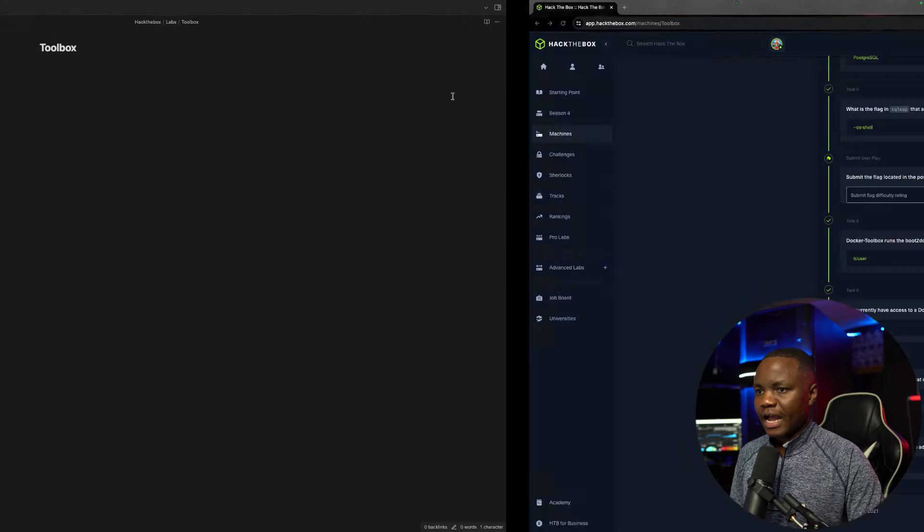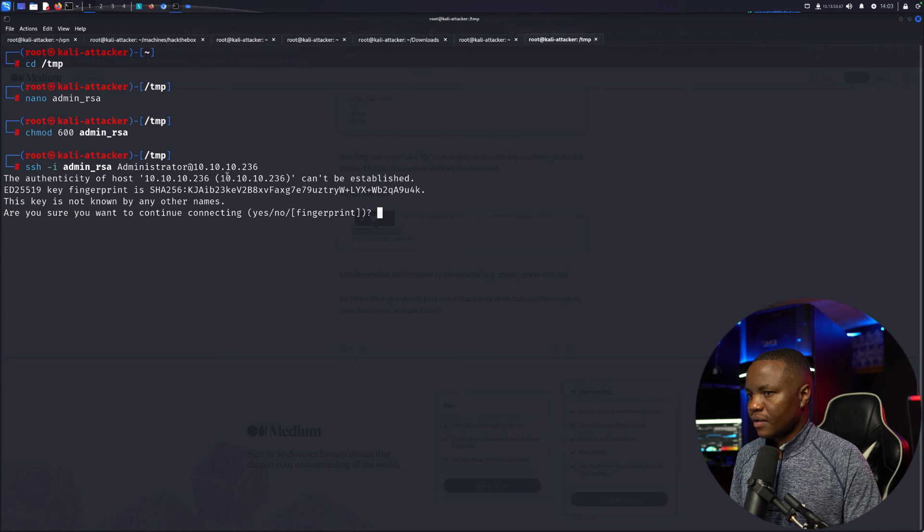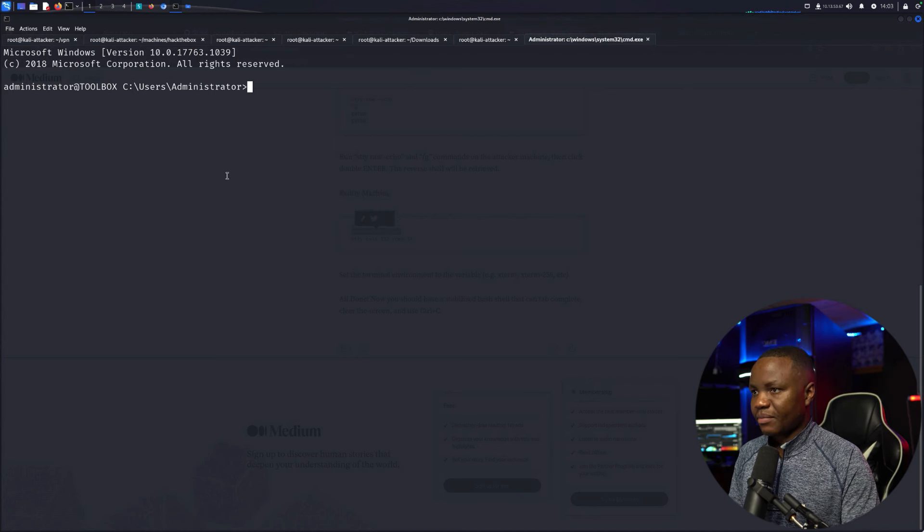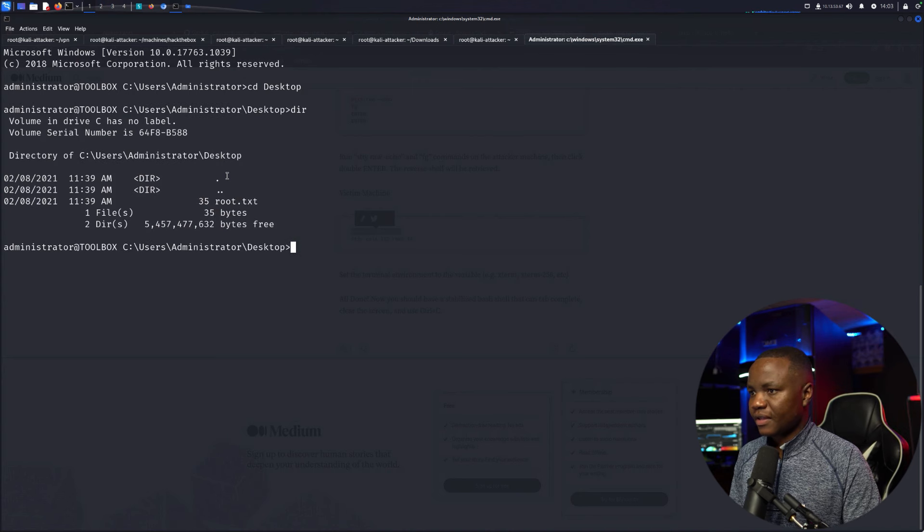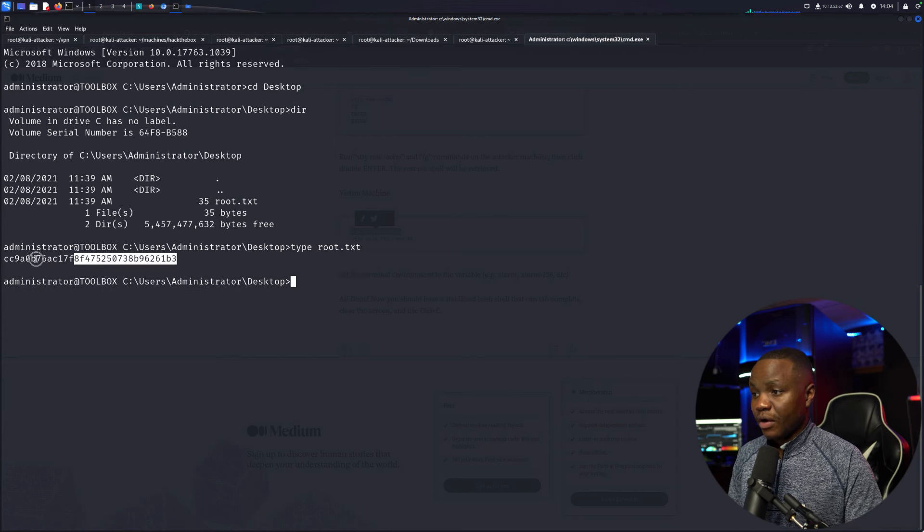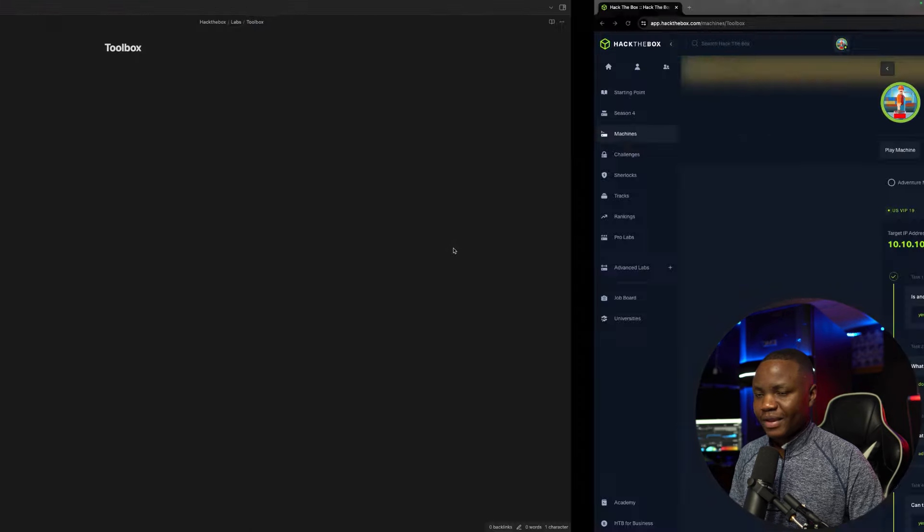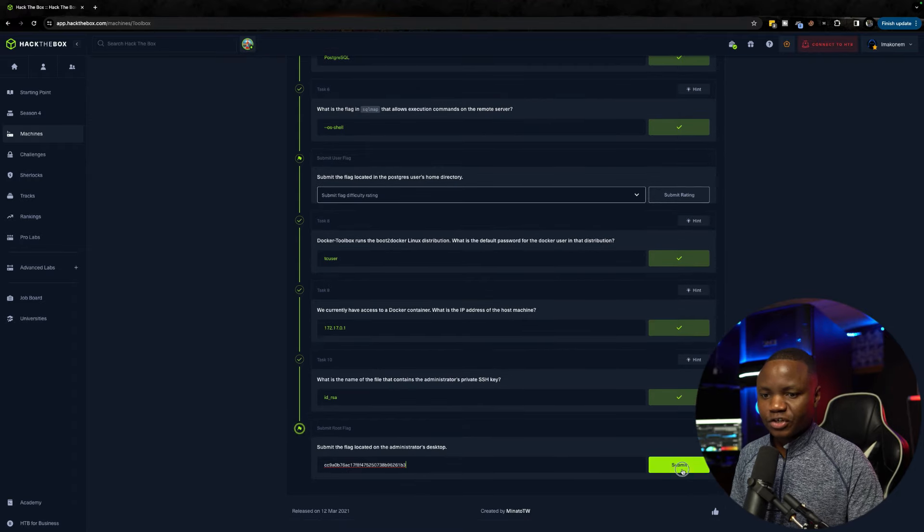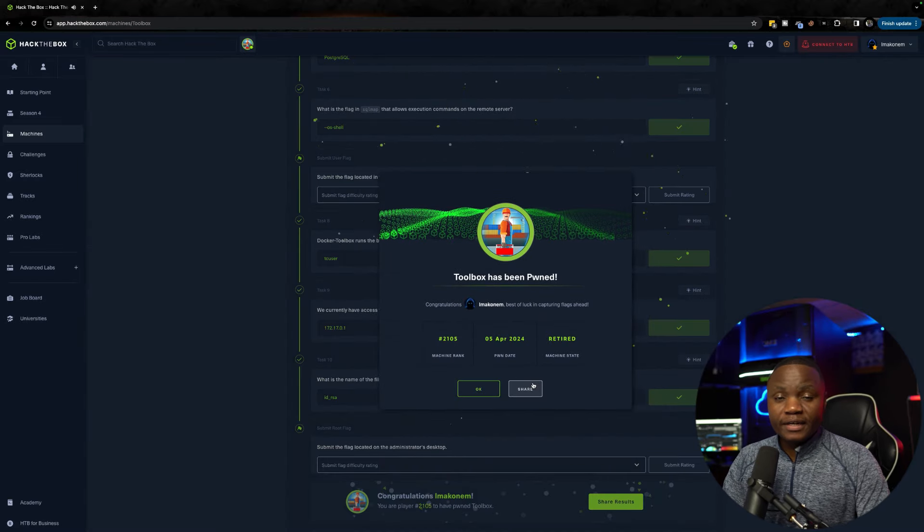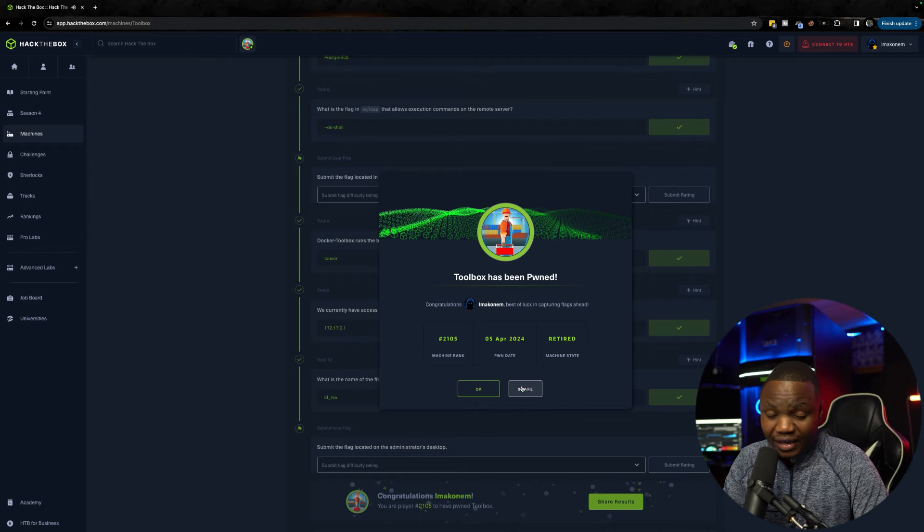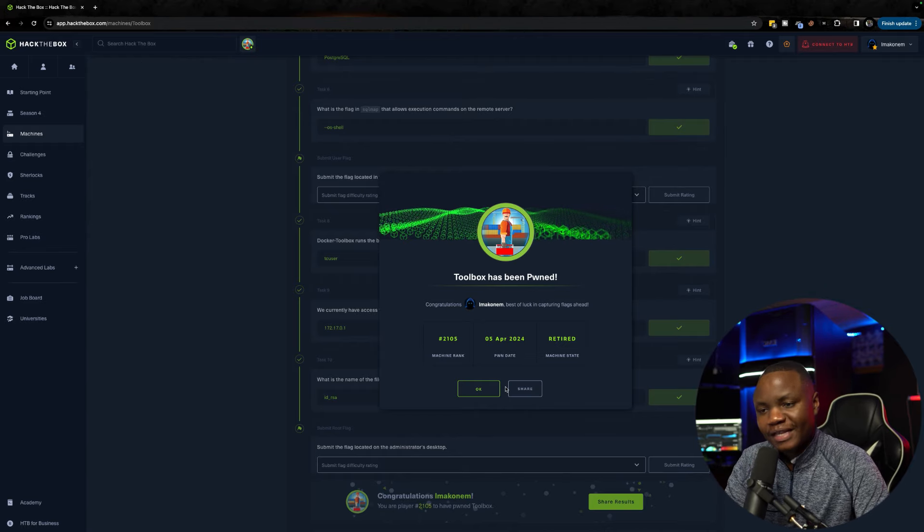Now we're in as administrator. CD to desktop - that's where Hack the Box usually puts the flag. Type root.txt. This was an easy machine, yet I learned from it by using guided mode. I think this is more valuable than trying to do it blindly. Thank you for following along. If you like this, please remember to like and share this video. I hope to see you next time.